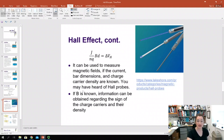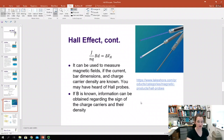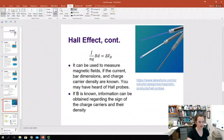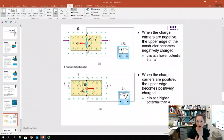If the magnetic field is known, information can be obtained regarding the sign of the charge carriers and the charge carrier density. Depending on what you want to know, you can tailor your equipment to measure that.